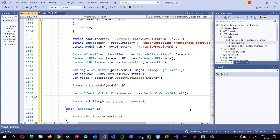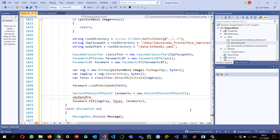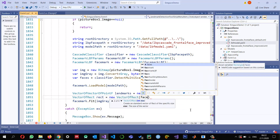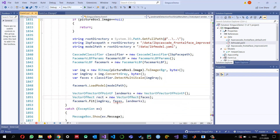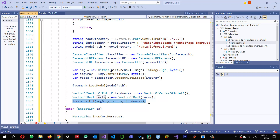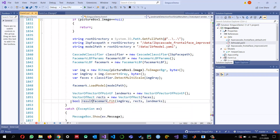The Fit method is not expecting a plain array — it expects an EmguCV InputArray. So I create a VectorOfRect called 'rect' equals new VectorOfRect and pass the faces array, converting it to an EmguCV structure. Then I use this 'rect' in the Fit call. The Fit method returns a boolean indicating whether it succeeded. I store that as 'bool result'.